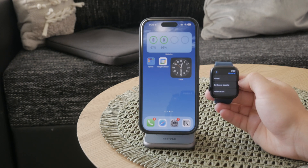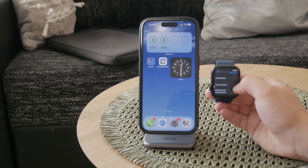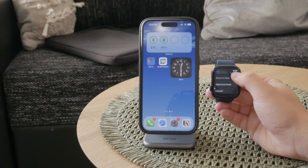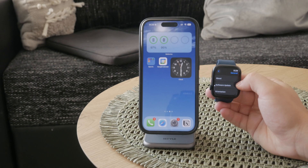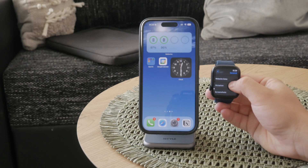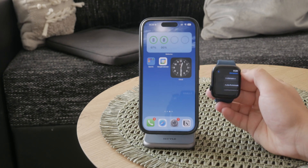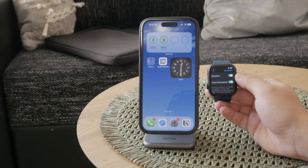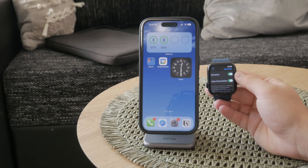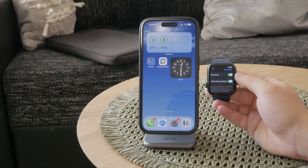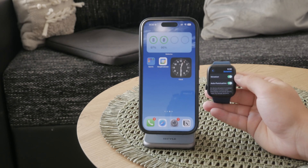In here you can find a couple of different things, one of them is Dictation. This is the section where you can manage the voice to text functionality. Tap on Dictation to proceed and now you can turn it off.